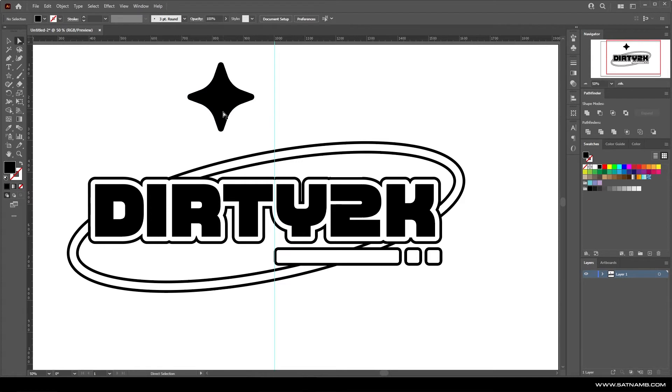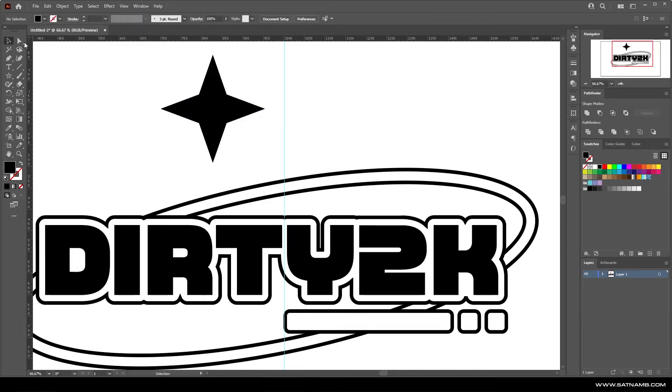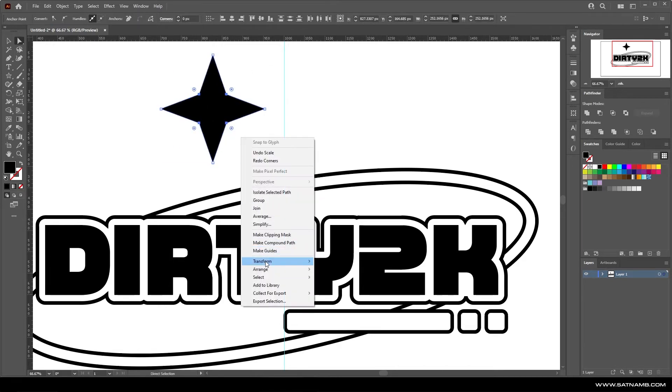Even with this, it still looks a bit too rounded. We need to extend the scaling a little bit more. Now we've got something more to where I was aiming for.